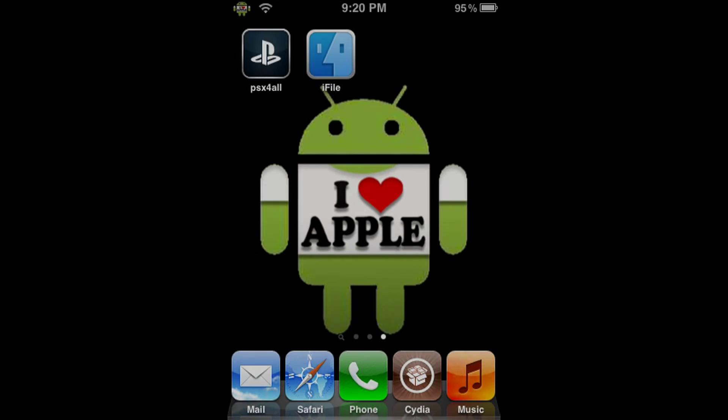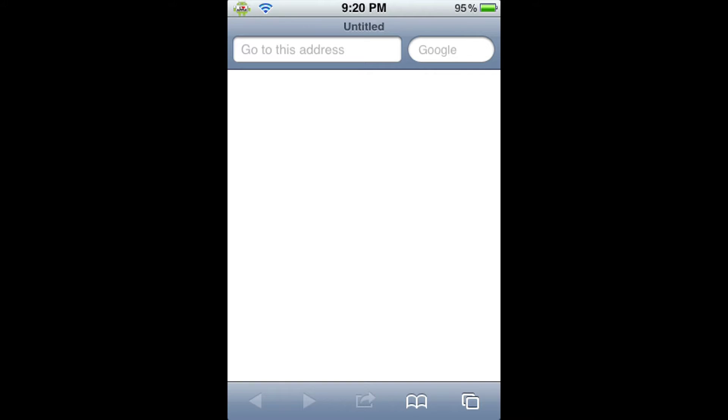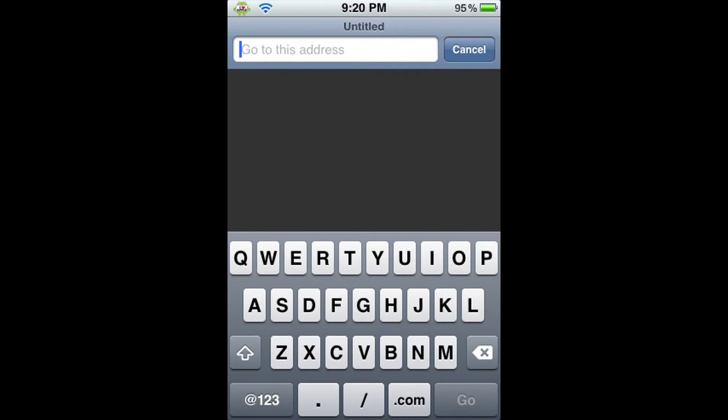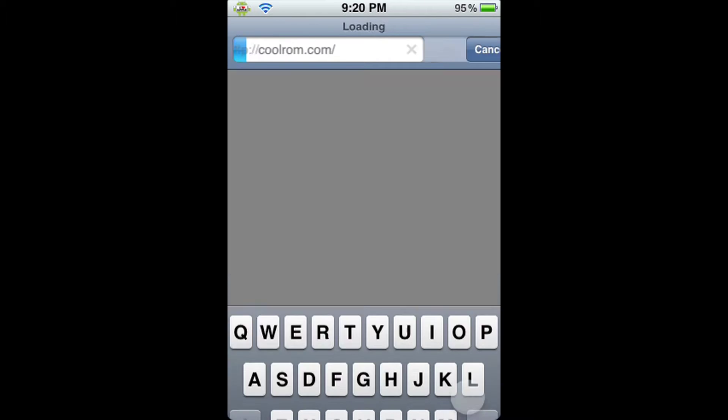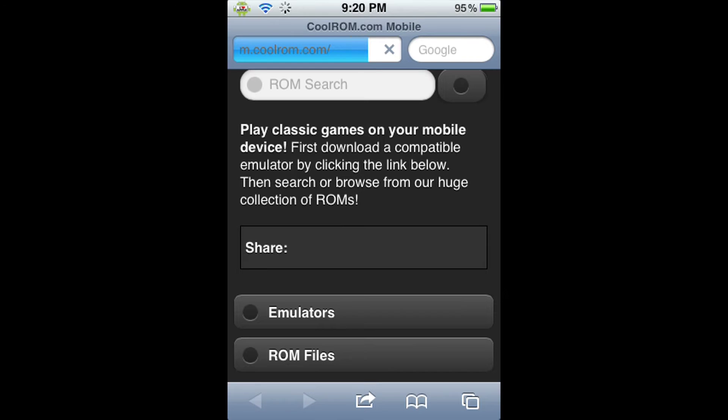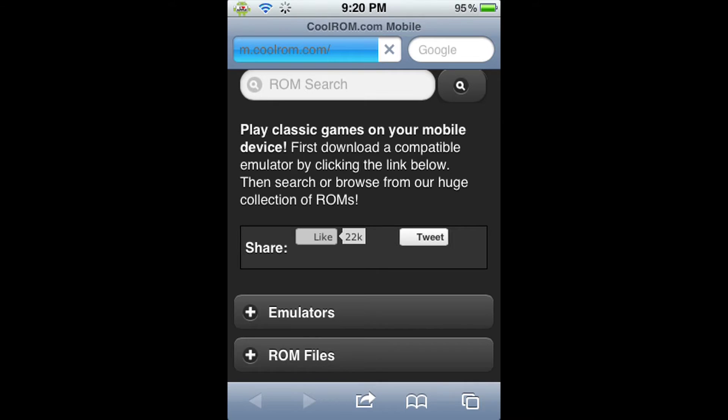Now, we're going to have to go into Safari. Go ahead and click the iPhone's native Safari application, and when it opens, type in the URL coolrom.com, just as I am doing here. It will send you to their mobile website, which is fine, because their mobile website is very easy to use and perfect for us right now. Here we'll have three options: ROM search, emulators, and ROM files.